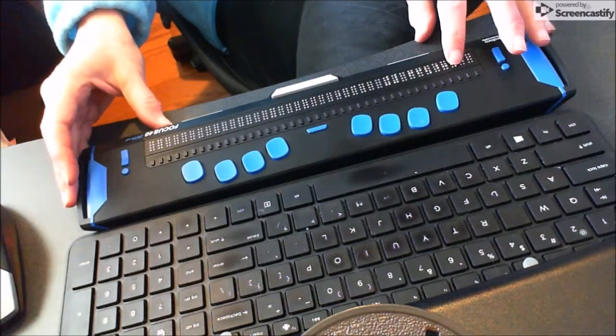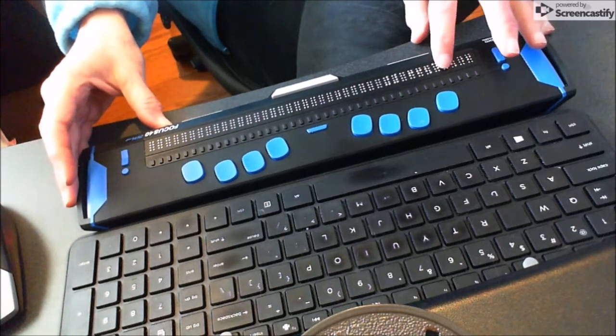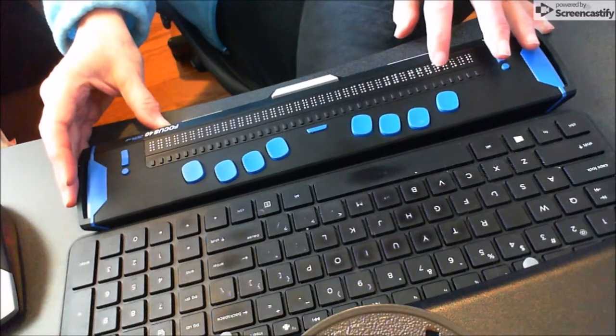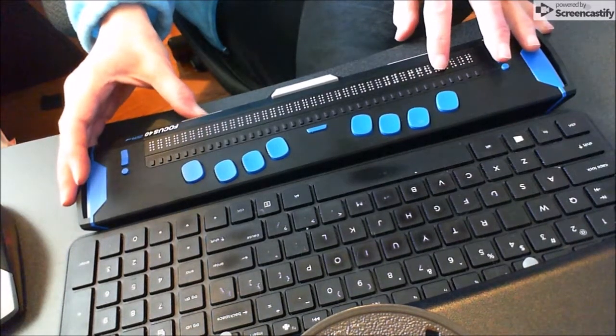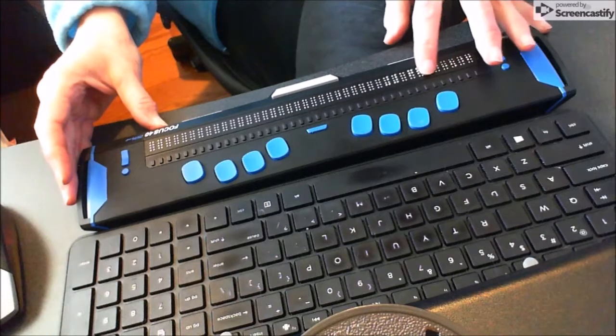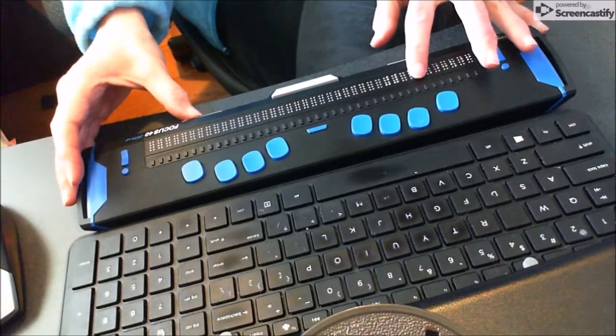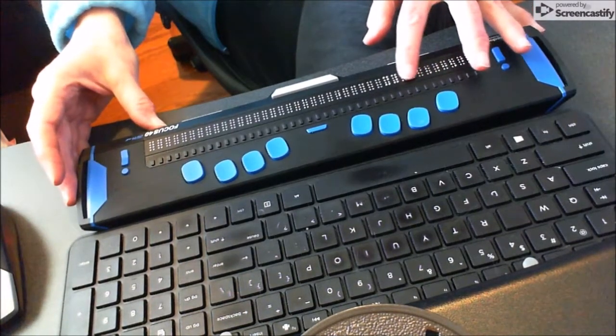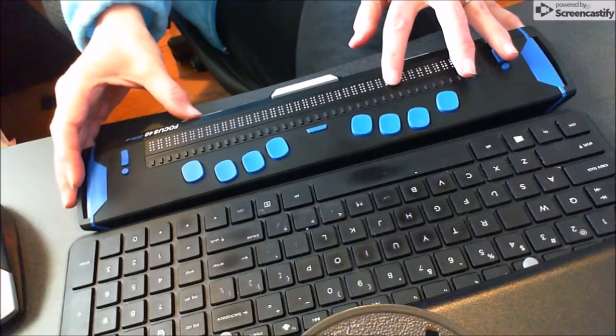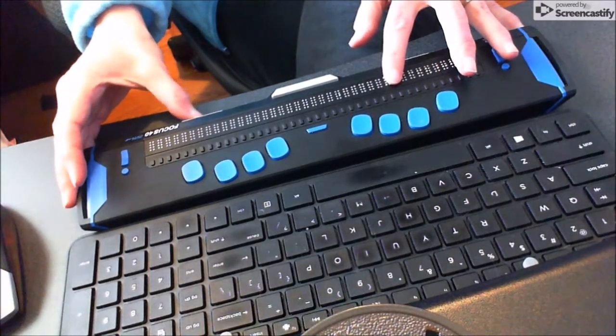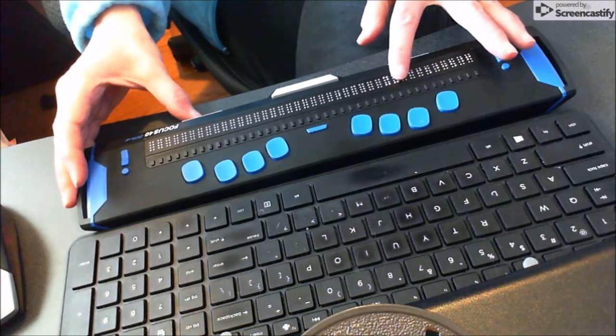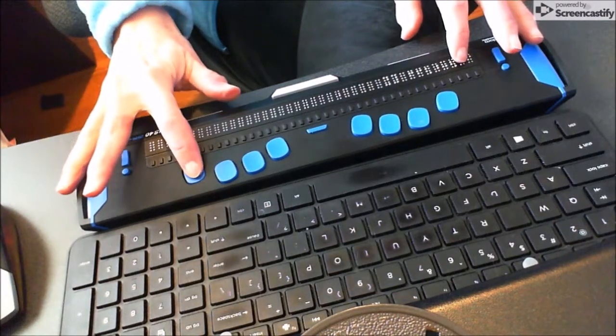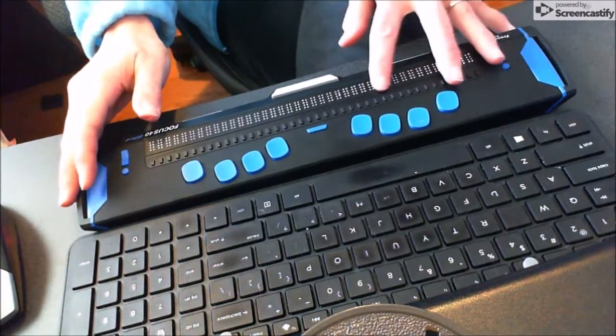Move to the next one by hitting your right panning button. You've got your minutes, and you set them with your rocker button. Hit your panning button, set your seconds, hit your panning button again. You've got PM and AM, which you can set with your rocker buttons. Make sure you confirm that with dot 8.